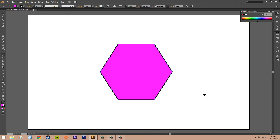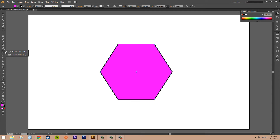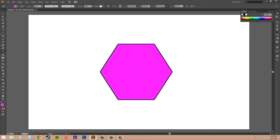The next set of things I want to talk about are reflecting and shearing. Those are also underneath these tools. If you hold down left click, it'll get you to the reflect tool, and O is the hotkey. Shear is underneath the scale tool and does not have a hotkey. Reflecting is pretty much mirroring an object — it creates a mirror image. The shear tool creates a slanted image of the object.